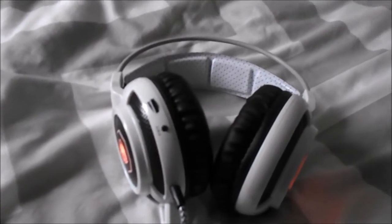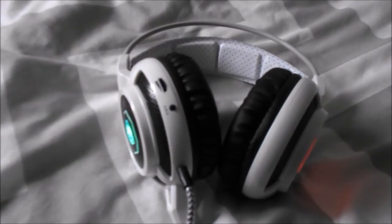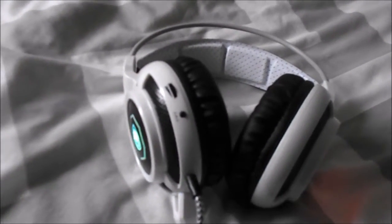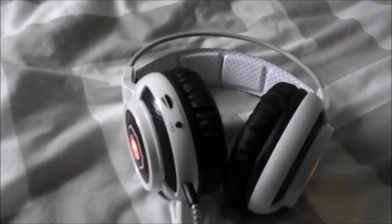One good thing about this headset is they sound good. They've got nice highs, good mid-range, and decent lows. Not overly bassy, but decent lows.